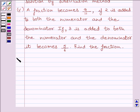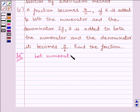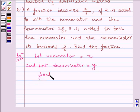Let us start with the solution now. In the question, the numerator and the denominator both are unknown. So let us assume the numerator equal to x and the denominator is equal to y. Then our fraction is equal to x upon y.